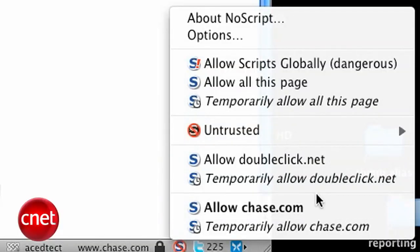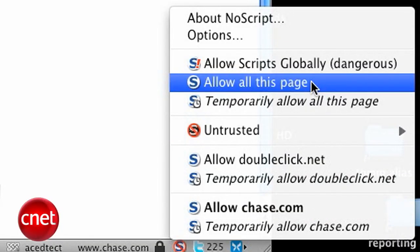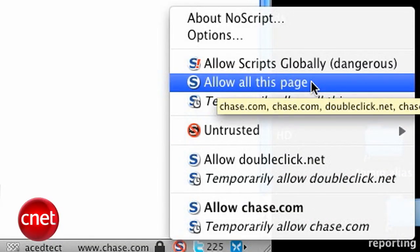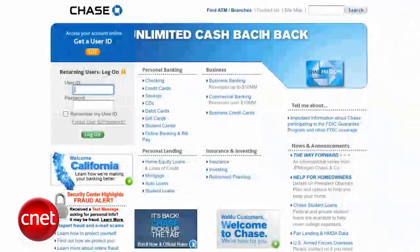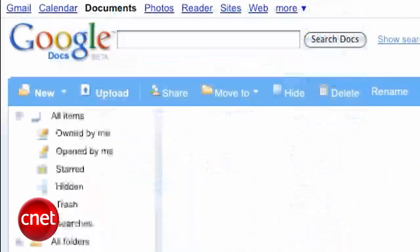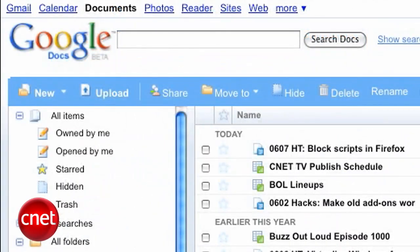The next more convenient level, but also next less safe, is to permanently allow scripts, either individually or all for a page. This becomes necessary if you want to take advantage of things like your bank's website or Google Docs, where you don't want to constantly allow scripts every time you launch your browser, although it does make those less safe.